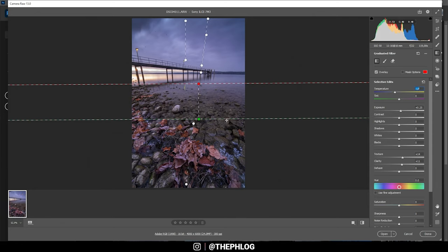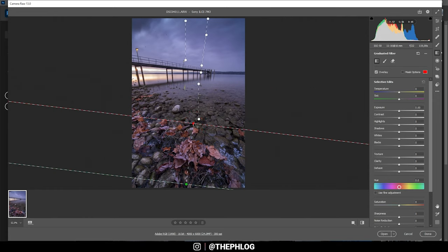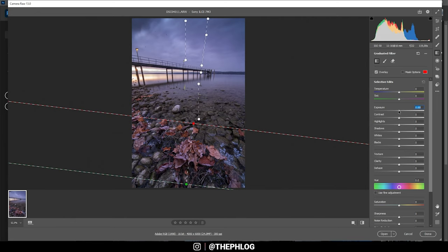Okay that looks pretty awesome I think. Now there's one gradated filter left and I want to use this to make the very near foreground just a bit darker so let's again drop the exposure.